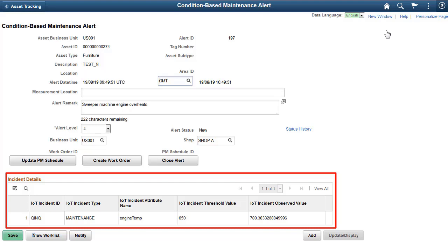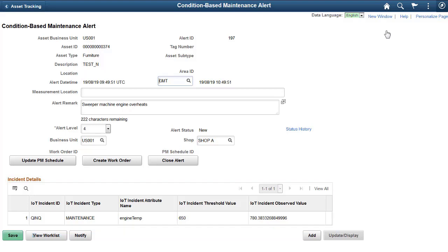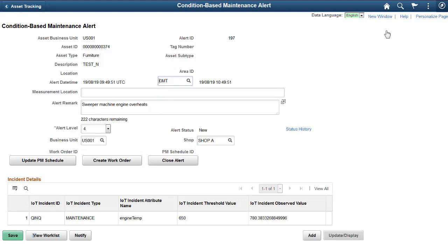Use the incident details grid on the condition-based maintenance alert page to access details related to out-of-tolerance alerts for an IoT-connected asset. From here, you can create a work order and schedule asset maintenance, reducing asset downtime. This completes our demonstration of Oracle Internet of Things Asset Monitoring Cloud Service.